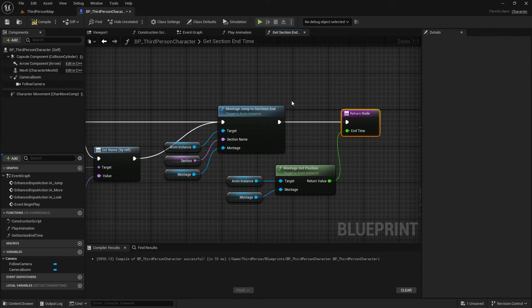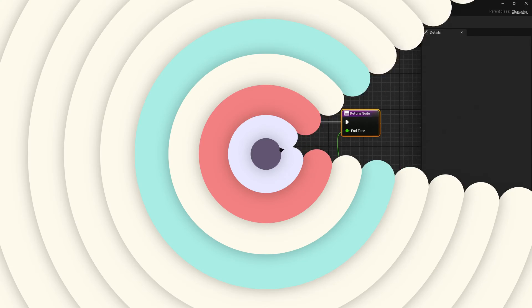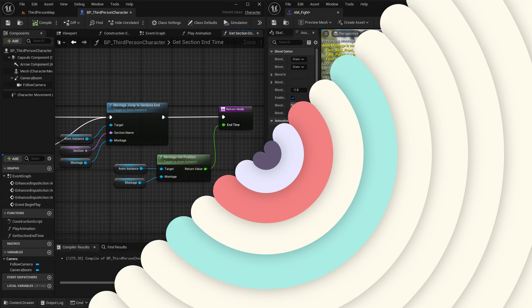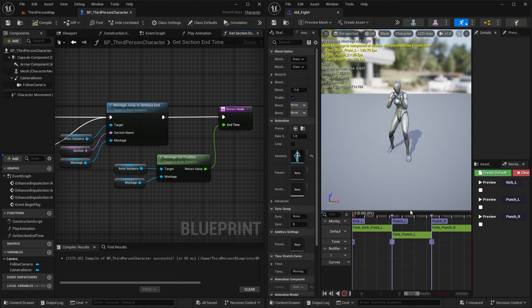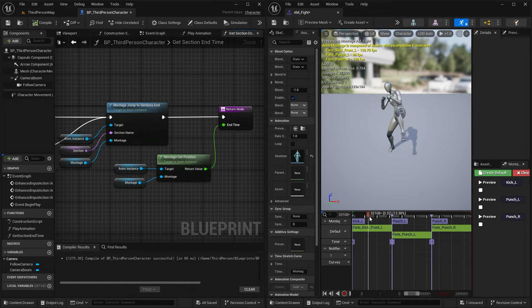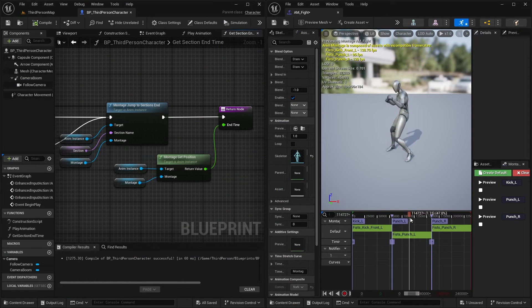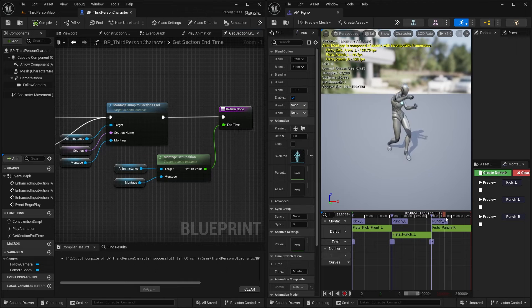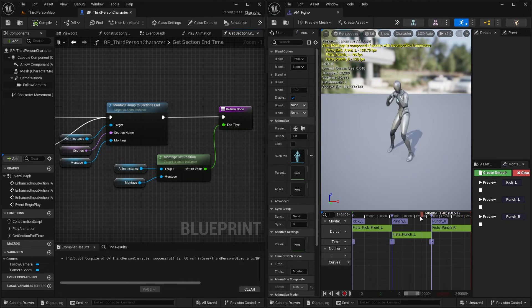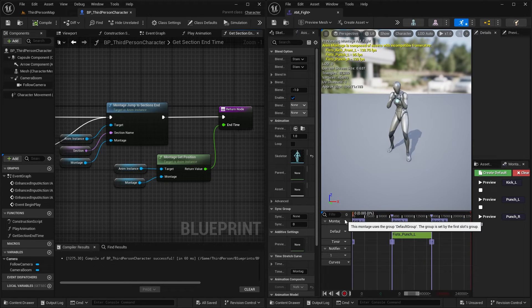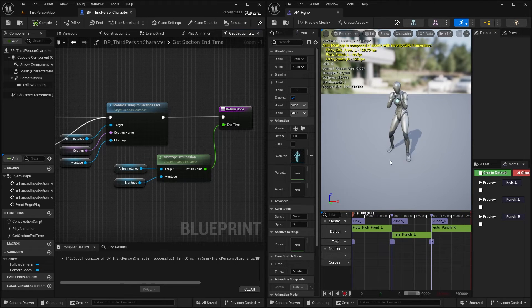Before continuing to the last step, let me describe what we've made so far in this function. This is the montage I created to play those fighting animations you saw at the beginning of the video. As you can see, it has three different sections.